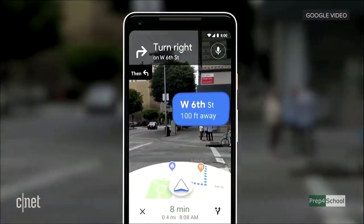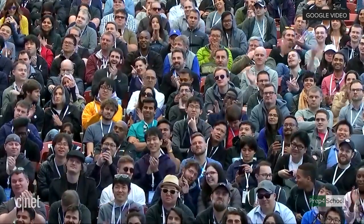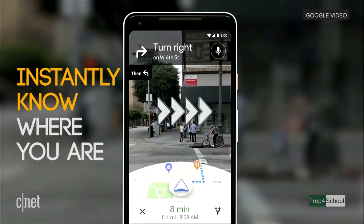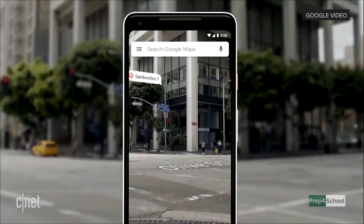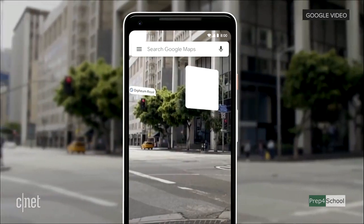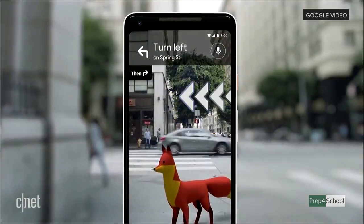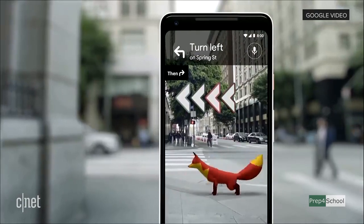You open the camera and you instantly know where you are — no futzing with the phone. All the information on the map, the street names, the directions, right there in front of you. You also see the map so that way you stay oriented. You can start to see nearby places and what's around you. And just for fun, our team's been playing with the idea of adding a helpful guide that can show you the way.